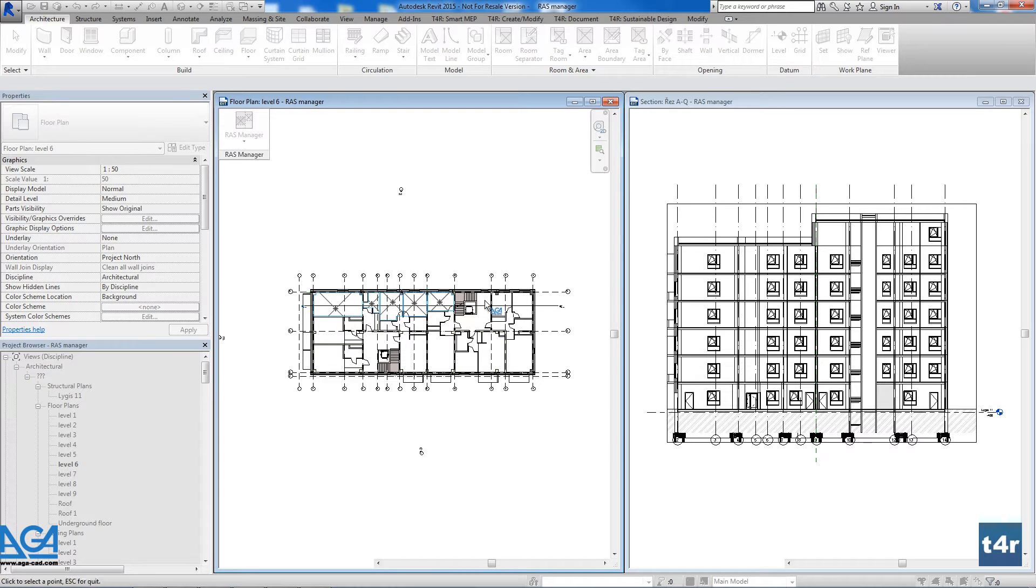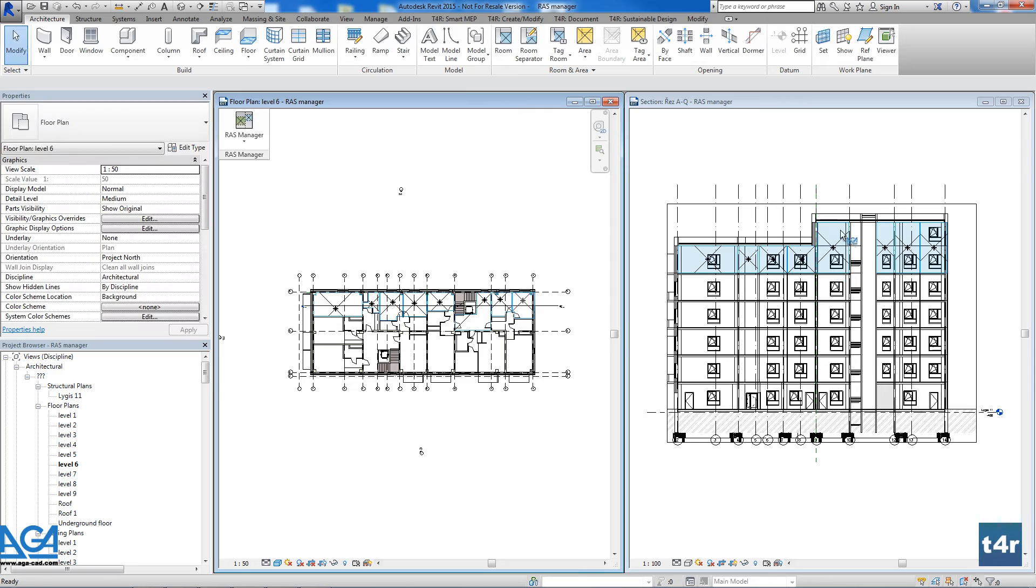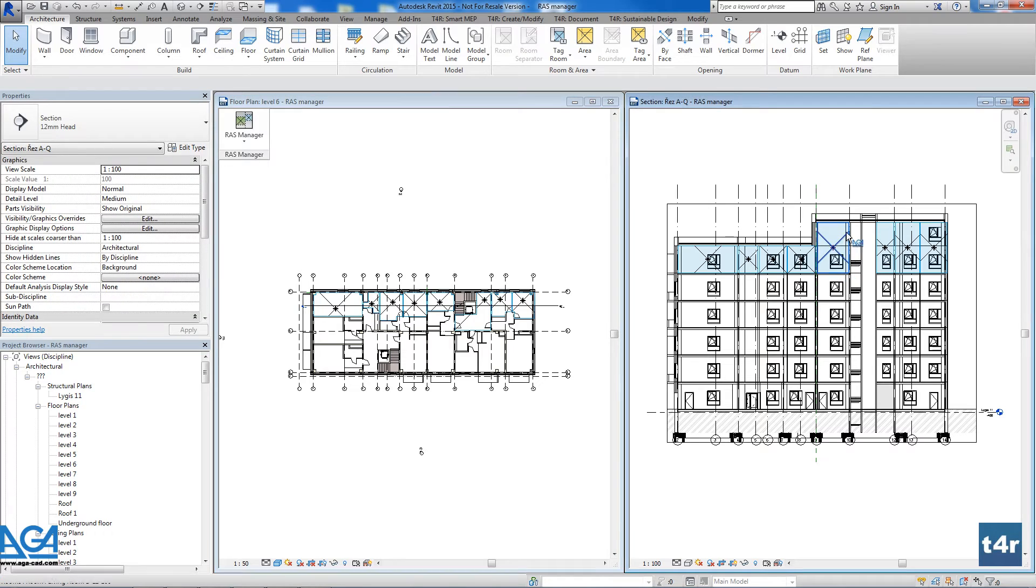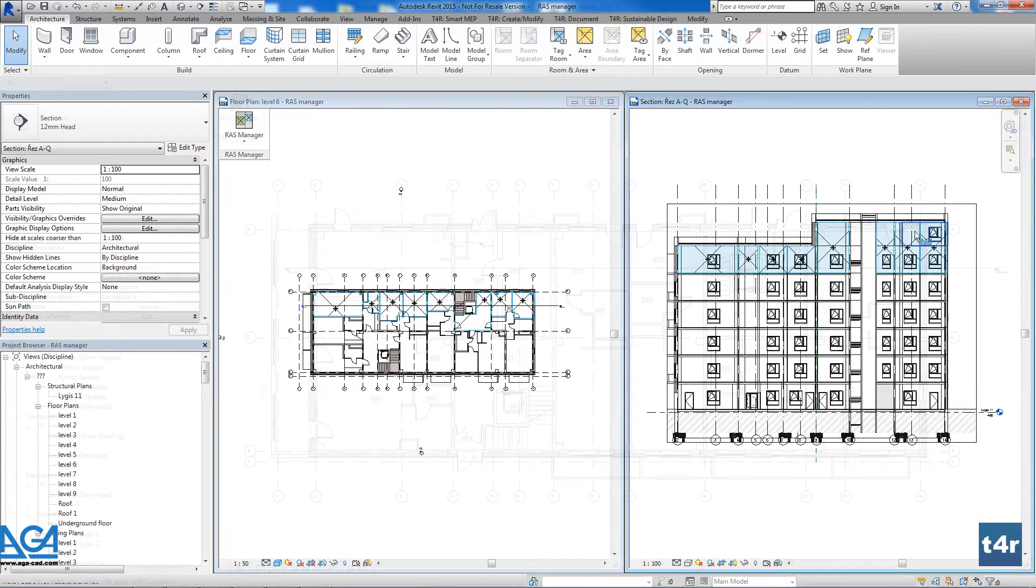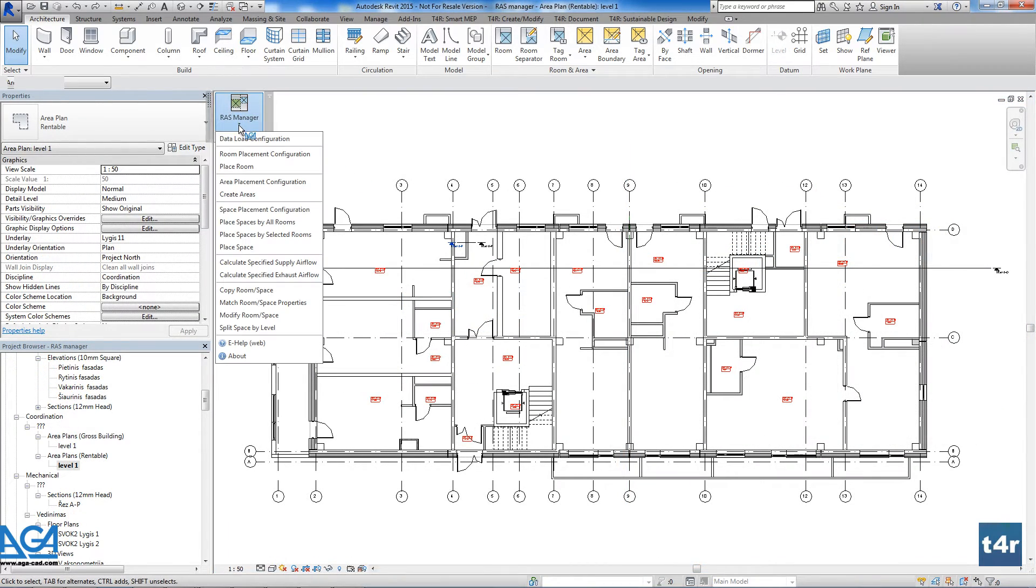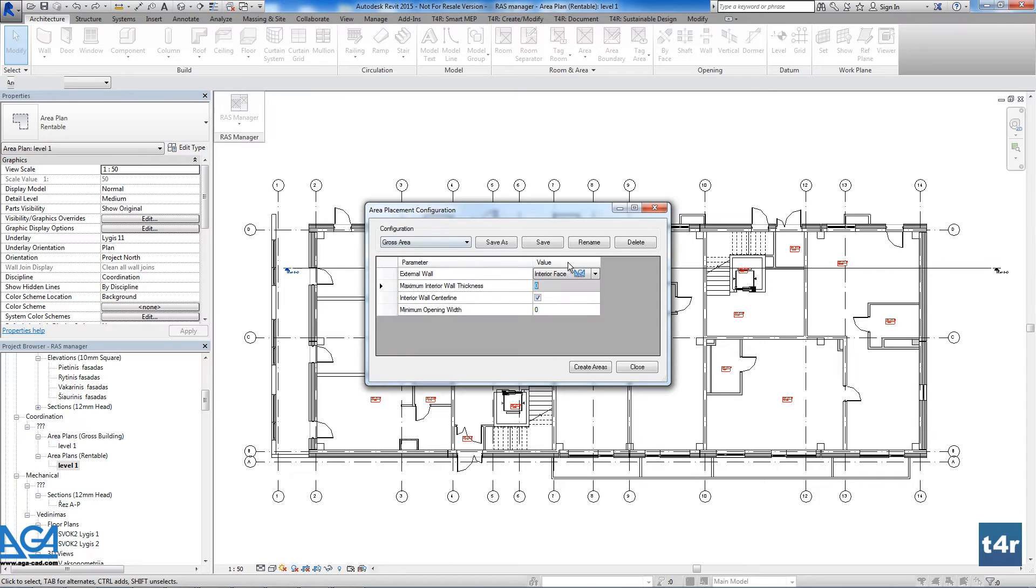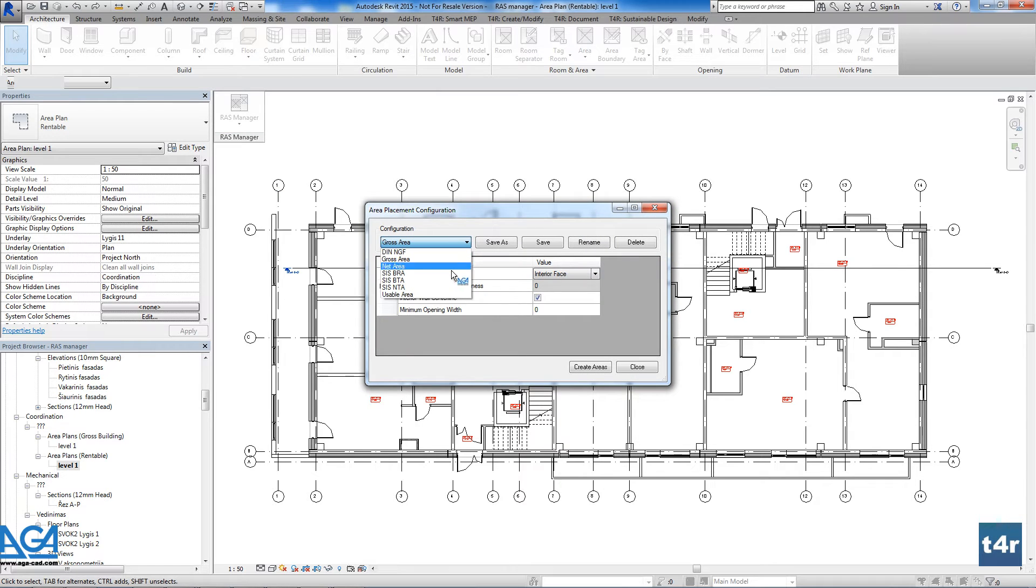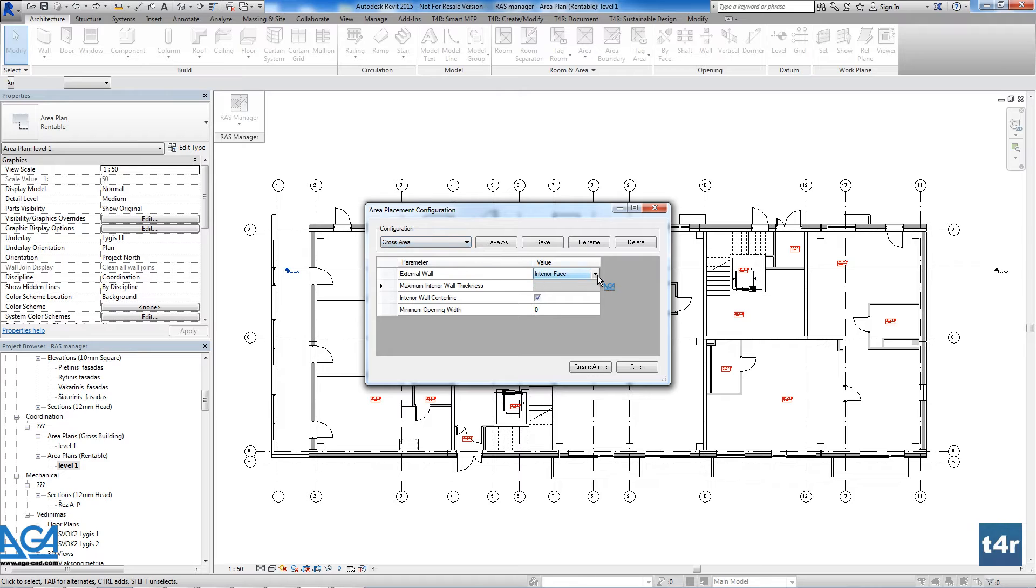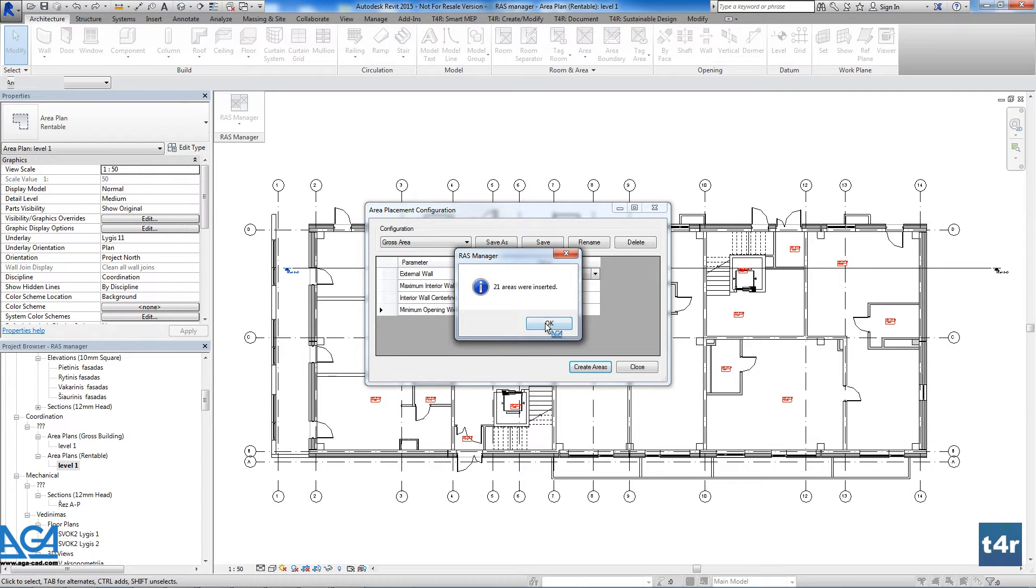You can place predefined rooms or spaces with engineering data from a file that can be modified and adapted to each country. RAS Manager add-on instantly inserts areas into the project by DIN, SIS, and other standards with configurable rules. You can place areas and calculate the needed area of your room just inside.